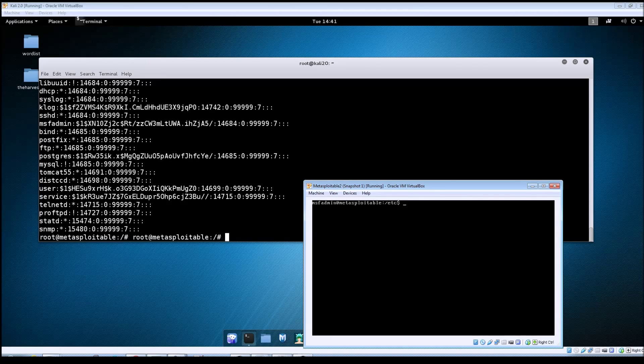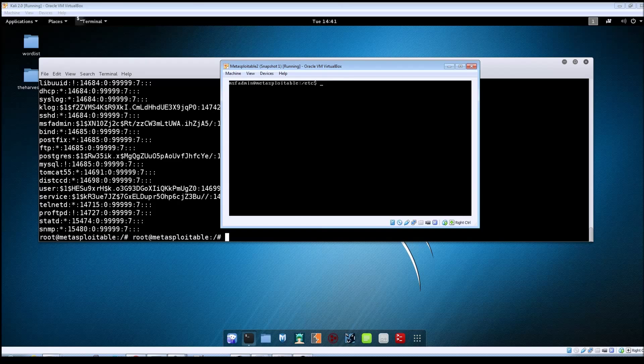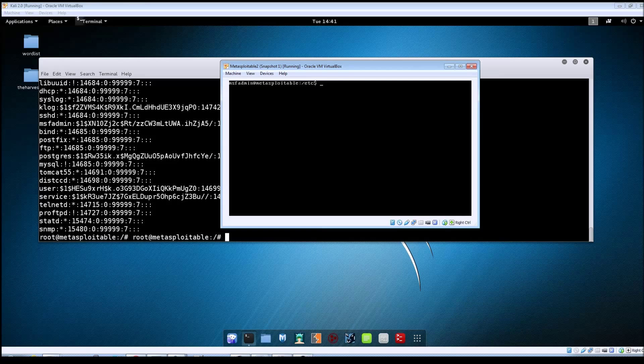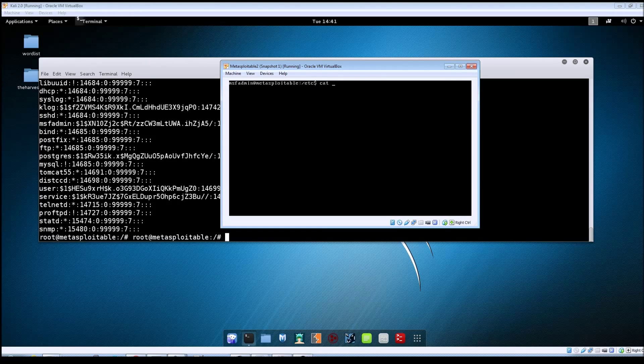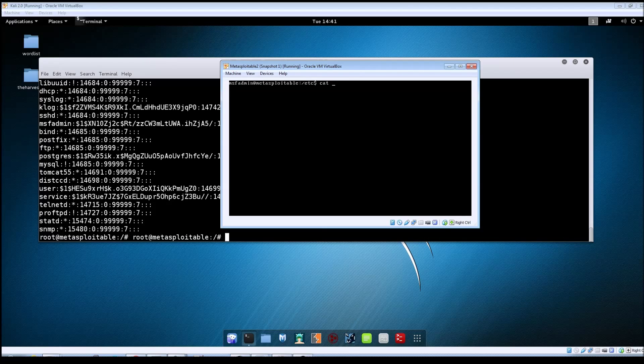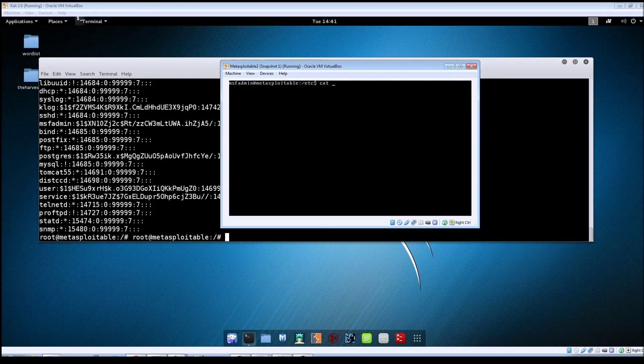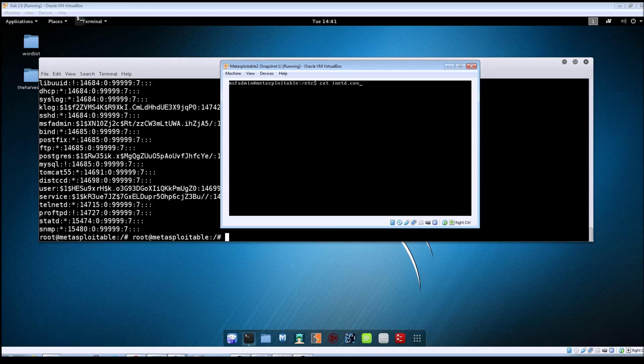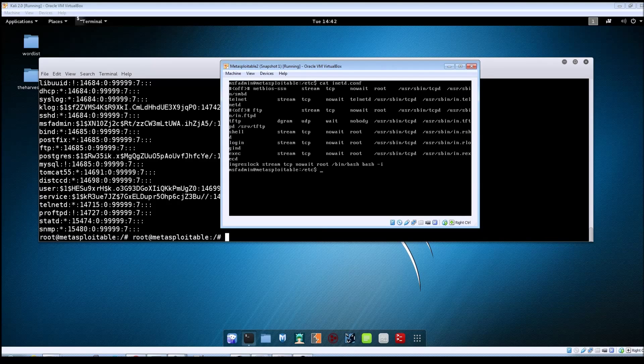So if you log into your Metasploitable machine, which I've got here, and then you just view the contents of the inetd, which is located under /etc. It's going to be inetd.conf. Hit enter.